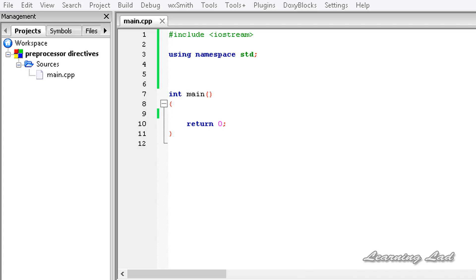Hi, this is Anil and welcome to the video tutorial for the Learning Lad on C++ programming. In this tutorial, we're going to learn about the preprocessor directives in C++.